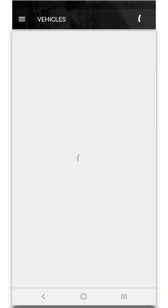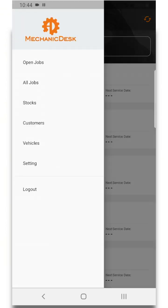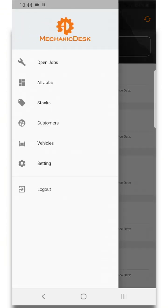Vehicles which displays all of your vehicles and lastly the settings section where you can select the photo size to apply to jobs.